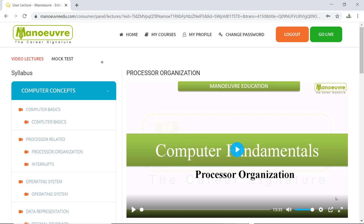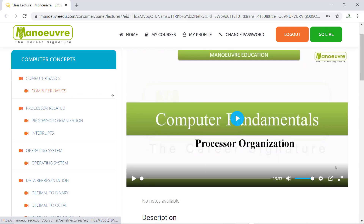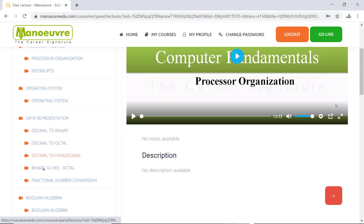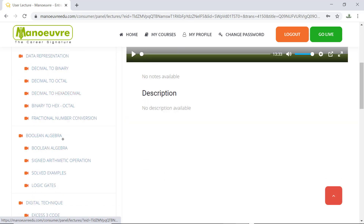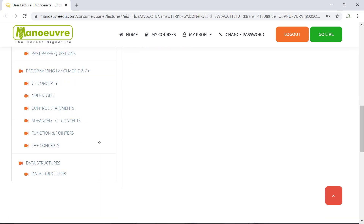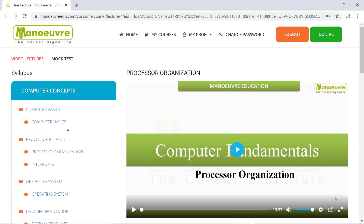If you are a Menuhur online student or classroom student, or if you have joined the Computer Concept sectional course, you will get videos like this. For Computer Concept under Computer Basics, there is one video on processors, 2 videos on Operating System, 5 videos on Data Representation, videos on Boolean Algebra, Digital Techniques, and Programming Languages. Once you watch these videos, you will have a clear picture of what is coming in the exam and what type of questions you need to practice.